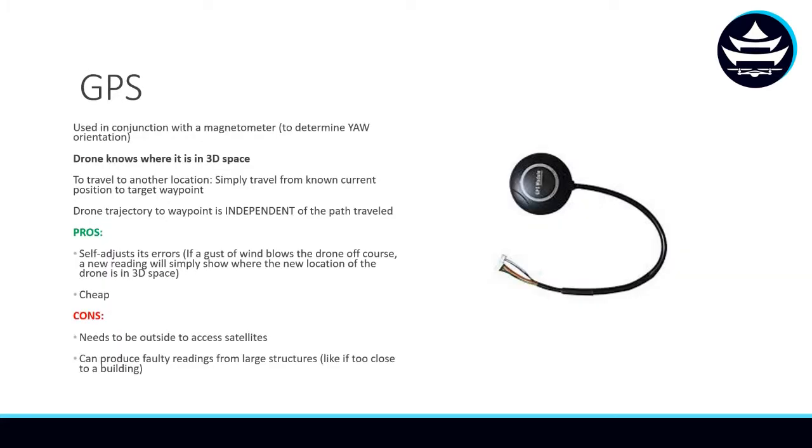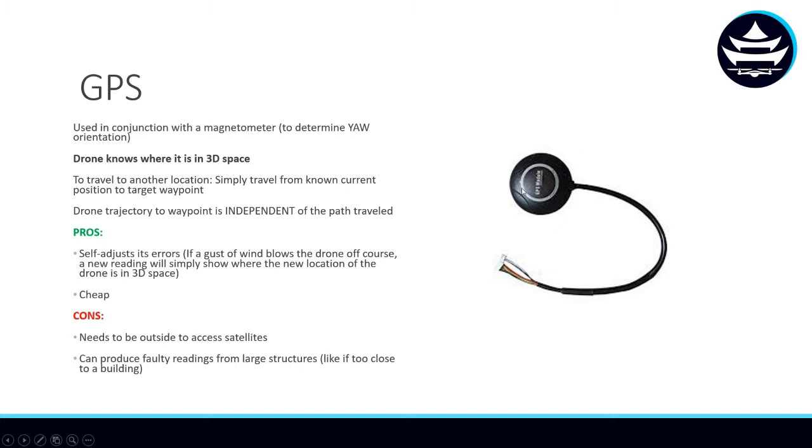So let's look at the first method that a drone can do this by, and that is with a GPS. This is by far the most popular method of running autonomous missions, and it is used in conjunction with a magnetometer. Pretty commonly, the magnetometer is also in this little housing here, and the magnetometer is used to determine the drone's yaw orientation in 3D space. But with GPS, the drone absolutely knows where it is in three-dimensional space.